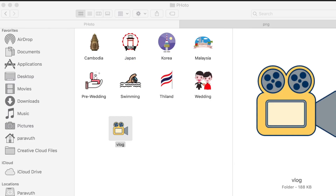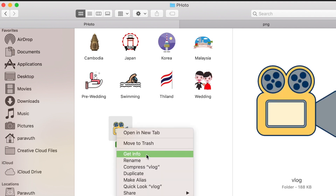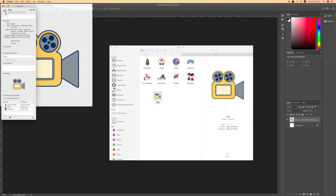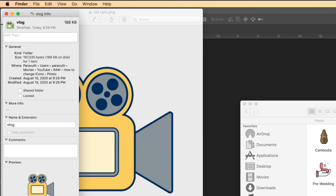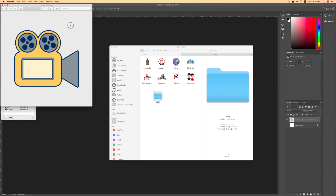Right-click the folder, get info, click on the little icon on the top left, and press Command+V. I've just got another folder with my custom icon. Now let me also show you how to delete an icon — go back to Get Info, click on the icon, and press Delete on your keyboard.